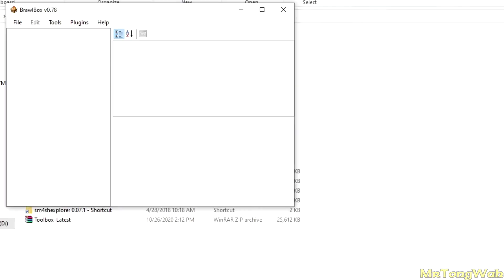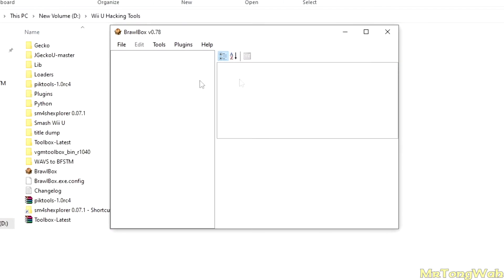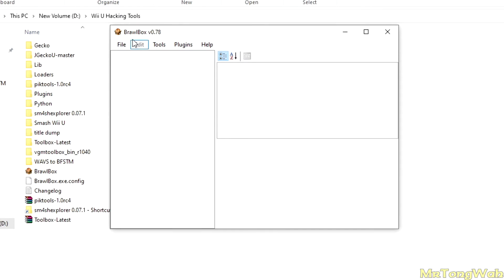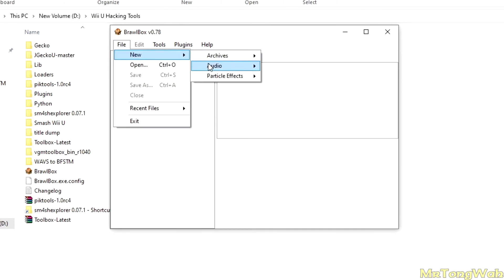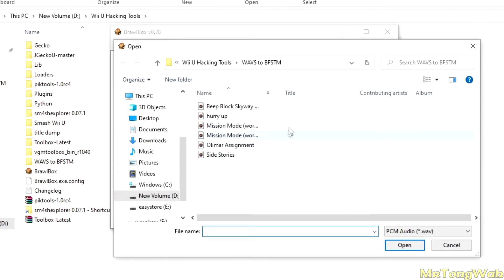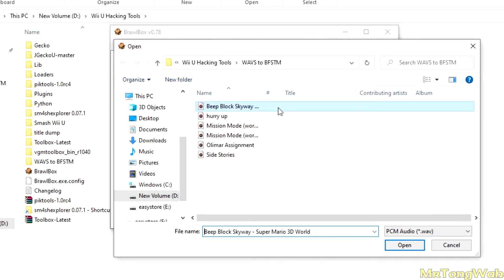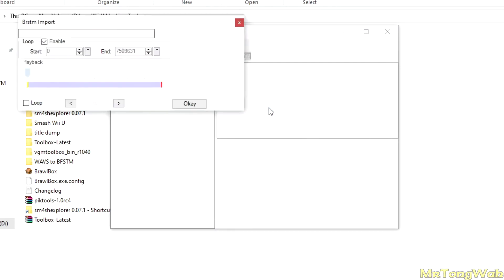So you want to go ahead and open up BrawlBox here. You're going to have this window. You want to go ahead and press File, New Audio, BRSTM Audio Stream. Now you want to go to the file you just exported, the WAV file just exported from Audacity, open that.